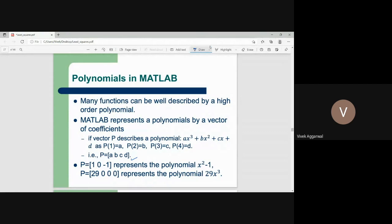The coefficient 'a' is for the highest degree, then b, then c, then d. So if somebody says we have a polynomial with the vector [1, 0, -1], it represents the polynomial x squared minus 1. This is how a polynomial is represented by this vector.